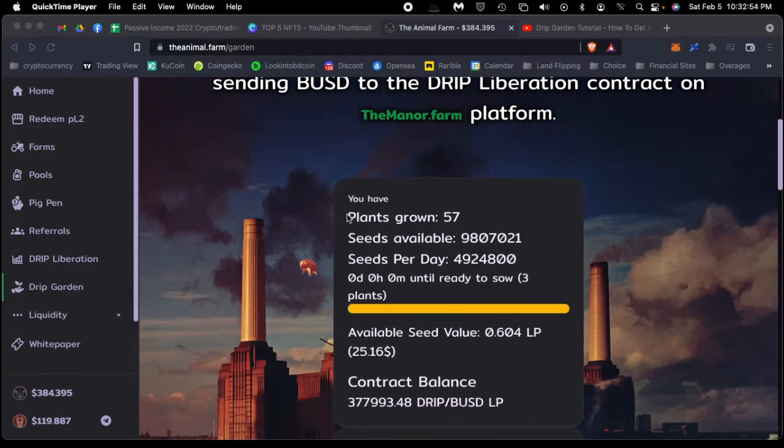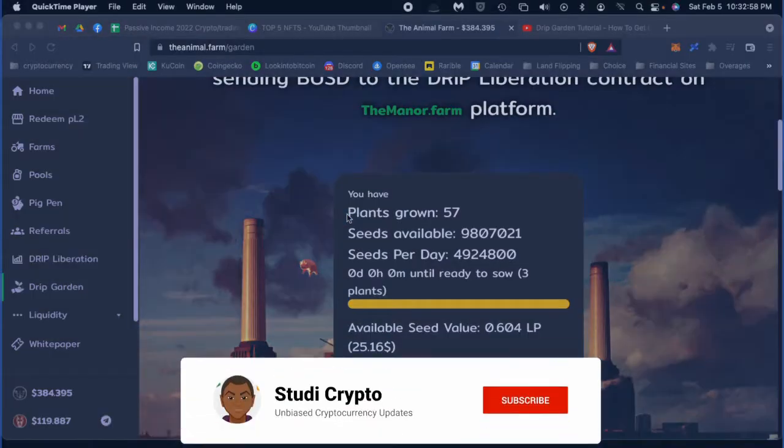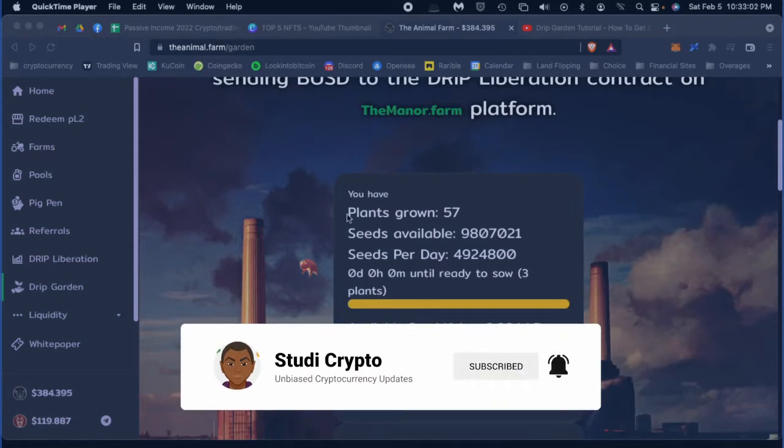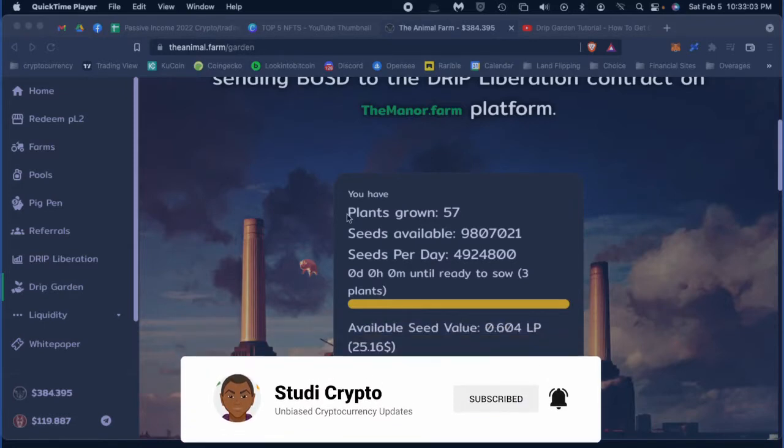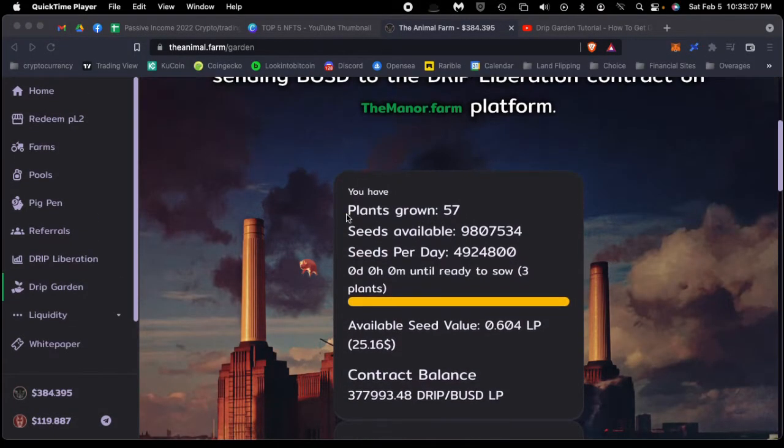But first, please hit the like and subscribe button. Hit the bell for notifications so you find out every time we put together videos for you. So this is the Drip Garden from Animal Farm.